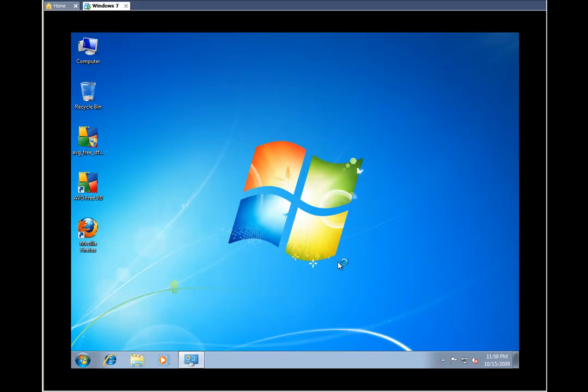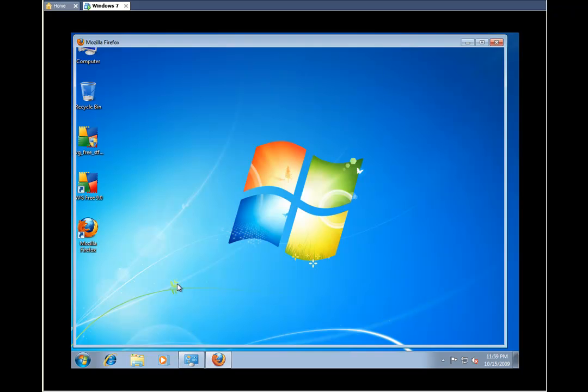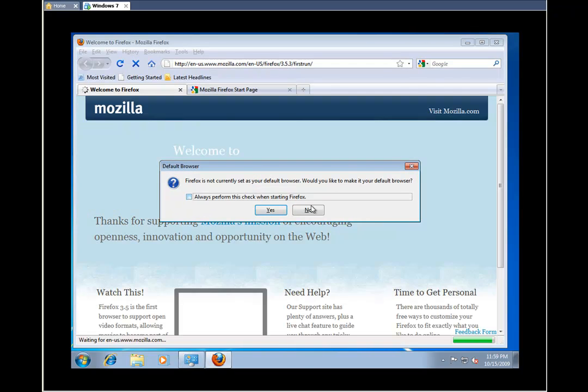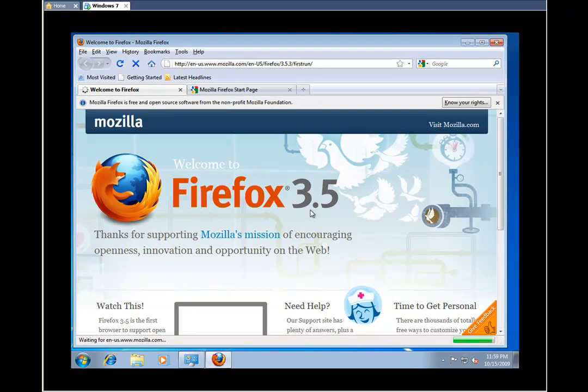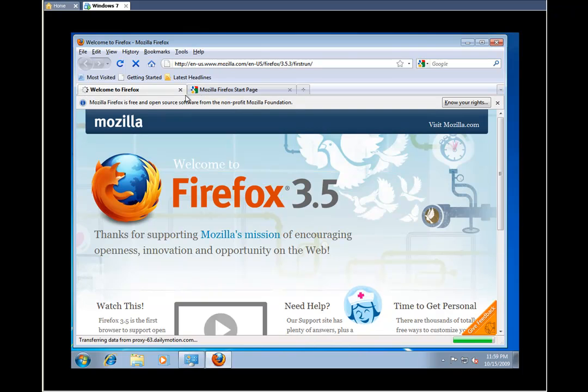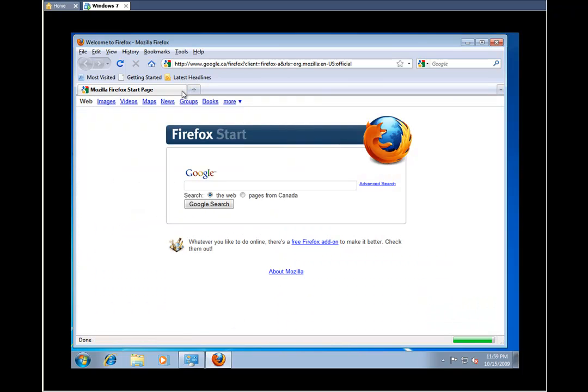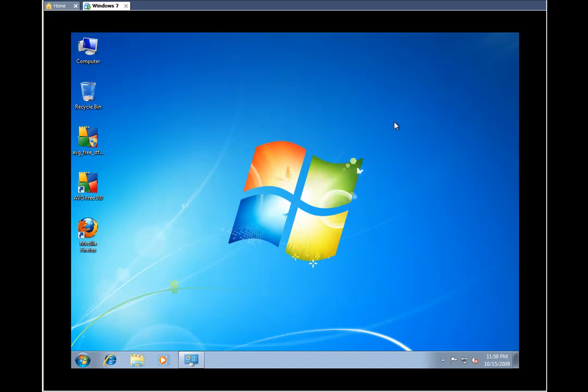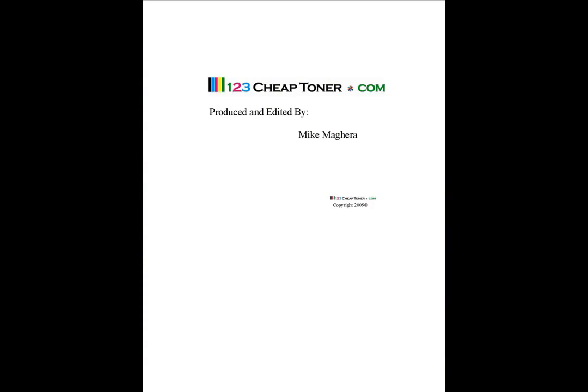And here you are. If there's anything else that anybody wants me to show you how to install or go over, please let me know. Thank you very much for watching. Take care, and we'll see you again. Bye.